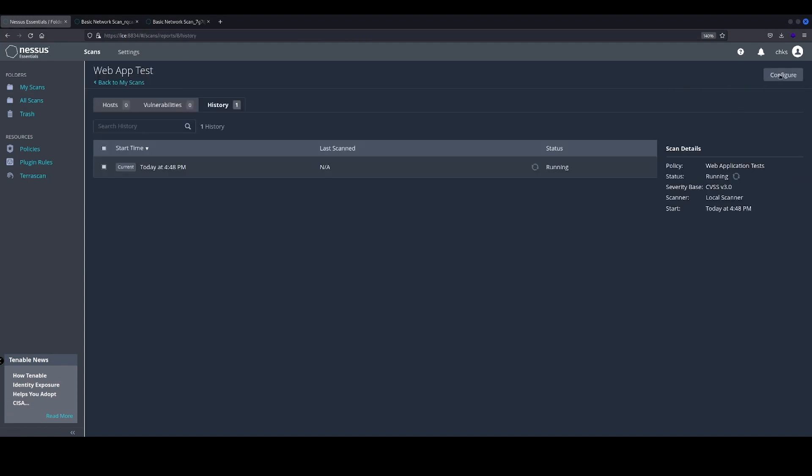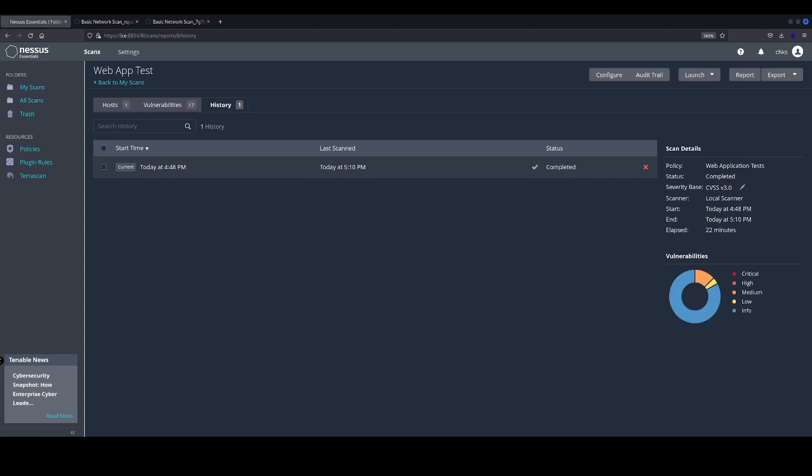launch it. Okay, so the scan is now running and it's completed. This time, 22 minutes, 10 minutes longer than our basic network scan, but this was much more complex.